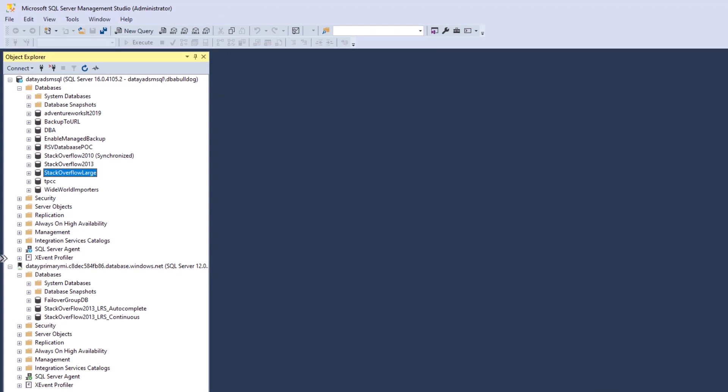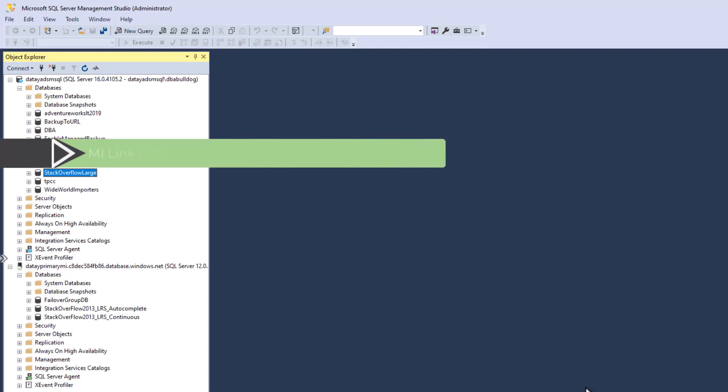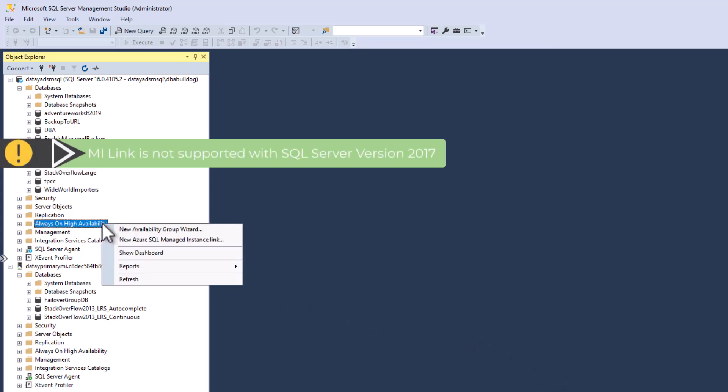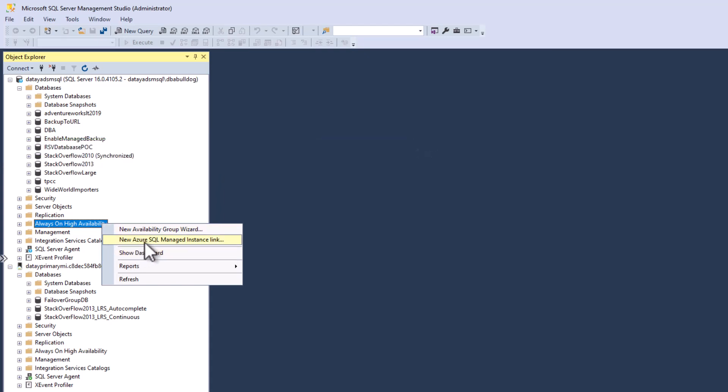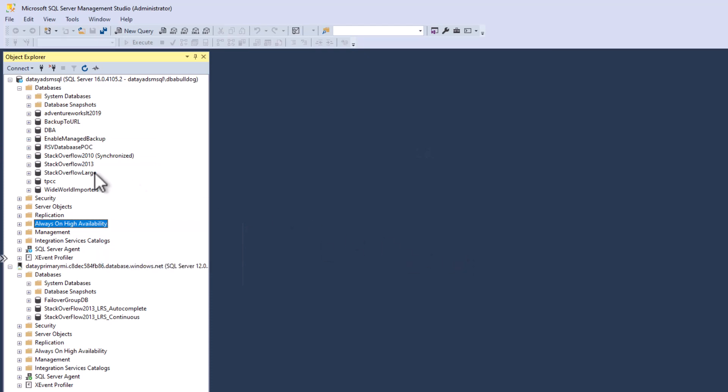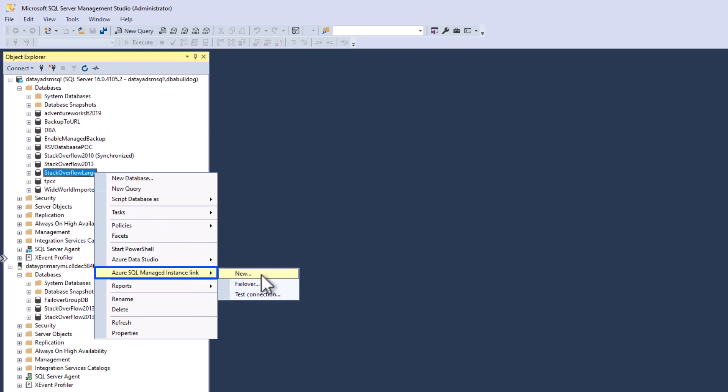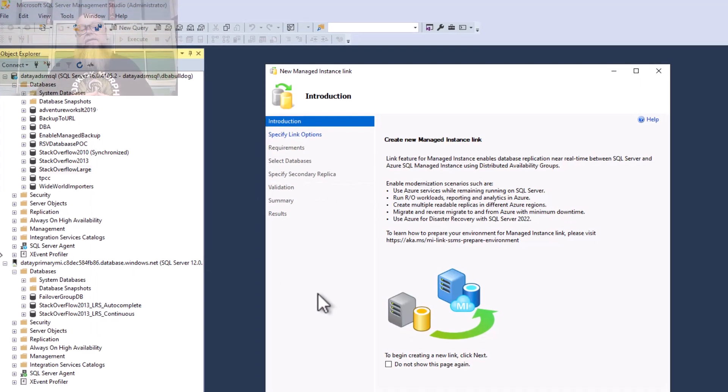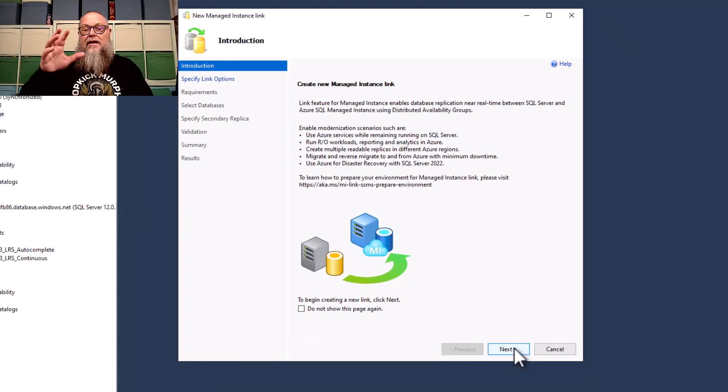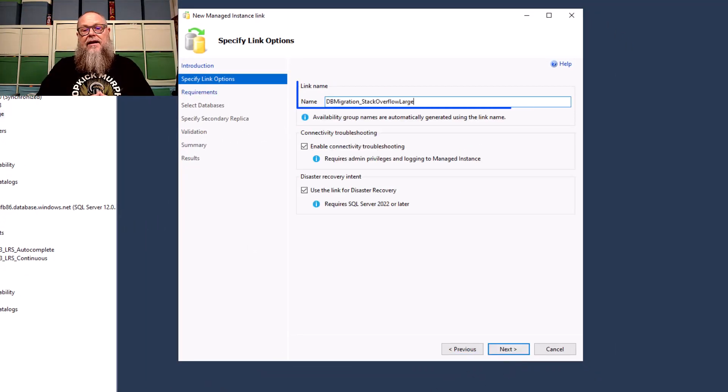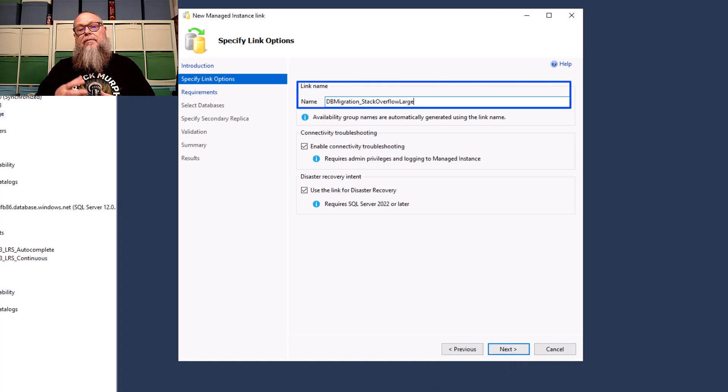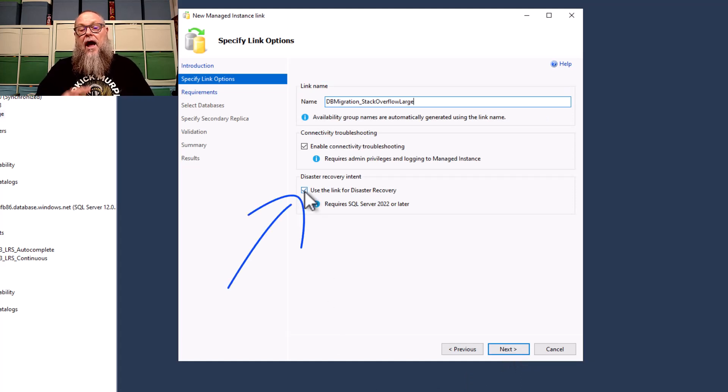The next thing we want to do is we want to set up our Managed Instance Link. So we're going to go up to our Stack Overflow Large. Now, keep in mind that you can do this with SQL Server version 2016, 2019, and 2022. You can do it from Always-On Availability groups down here, the Always-On Availability tab. You can do new SQL Managed Instance there. I like doing it from the database. So we're going to select Stack Overflow Large. We're going to go to Azure Managed Instance Link, and we're going to select New. That's going to take us to our splash screen again. You could click that and get rid of that.